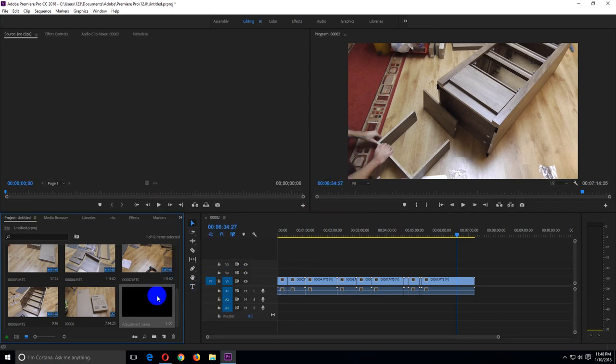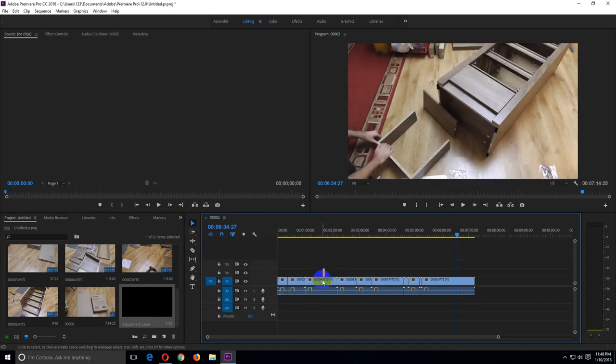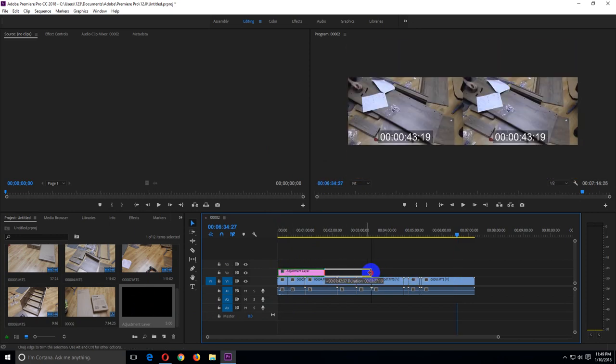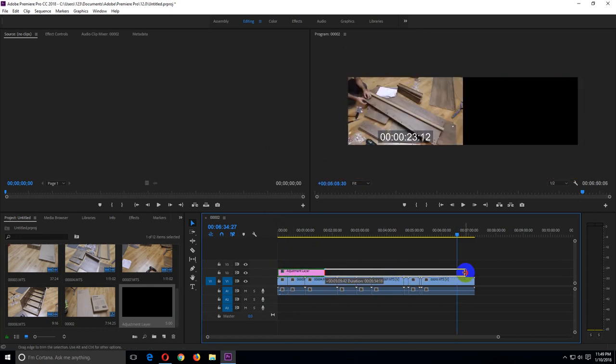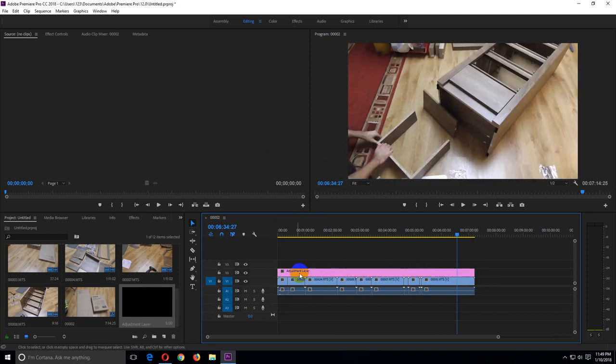Ok, now drag this adjustment layer on top of the video track. And if you want to apply the settings to all of the clips, then drag the beginning and the end over all of the clips.